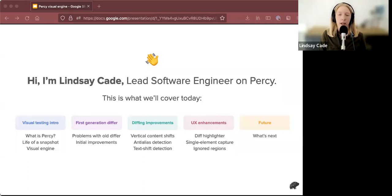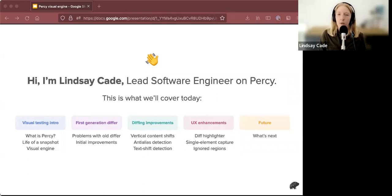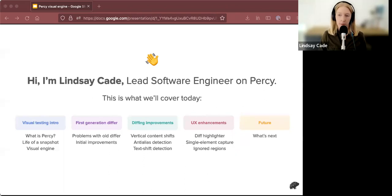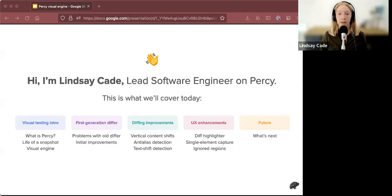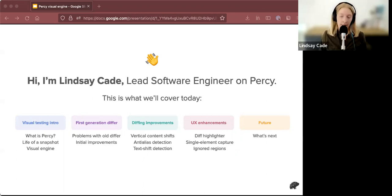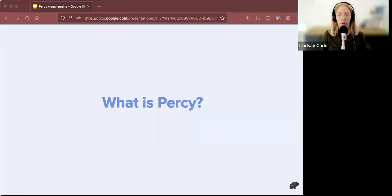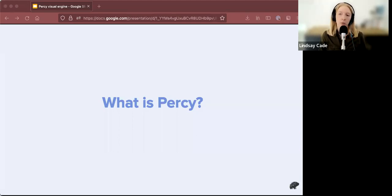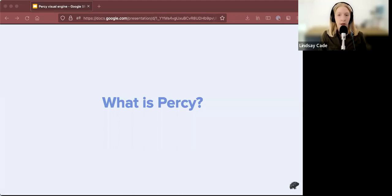Then we'll take a look at what the first generation differ was like, why we thought that we wanted to improve it. Then we'll go over some of the things that we were able to do with our diffing algorithm after the next generation differ was built, what kind of UX enhancements that are now possible due to these improvements, and finally, what's next in the Percy Visual Engine. So first, a little intro to Percy and visual testing. If you already use Percy, this will be a little bit of a review for you, but for those that are new, I just want to go over a little bit about what is going on.